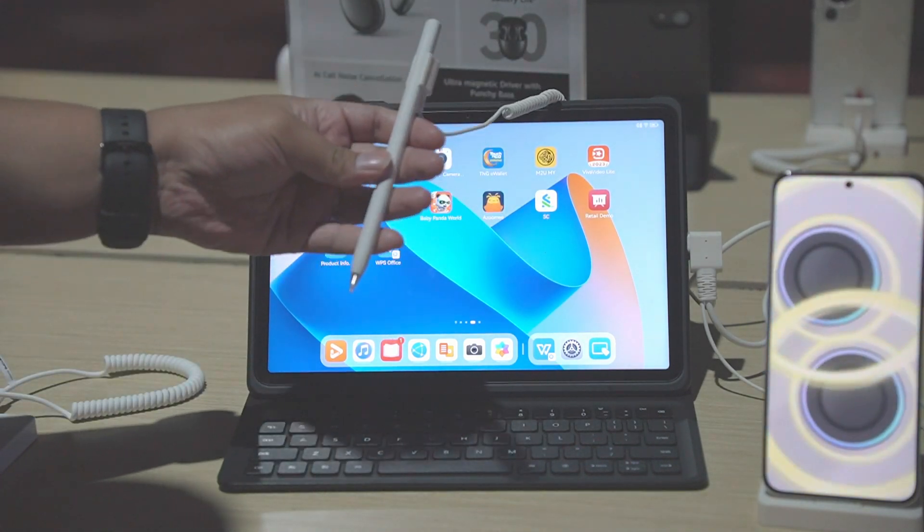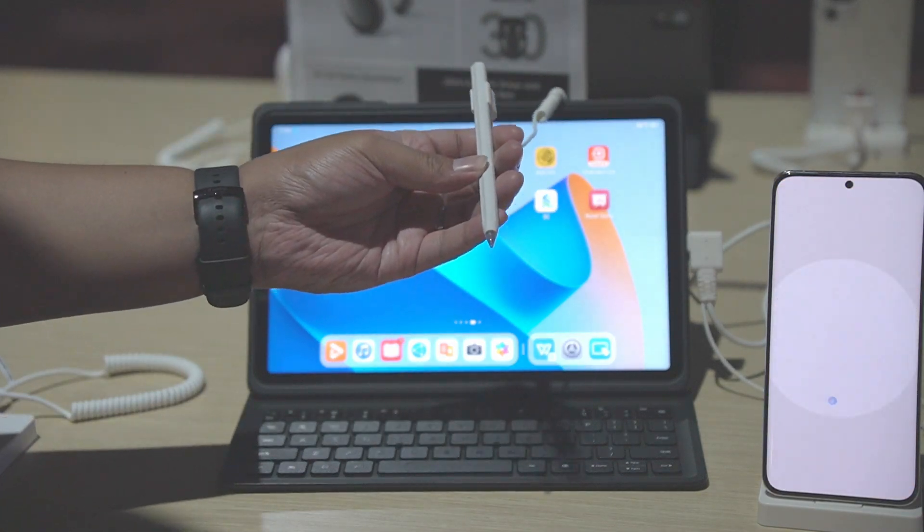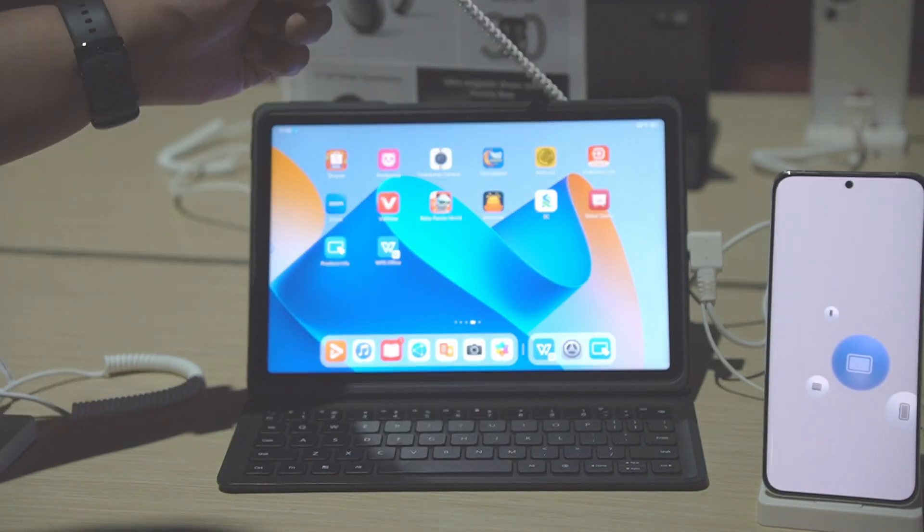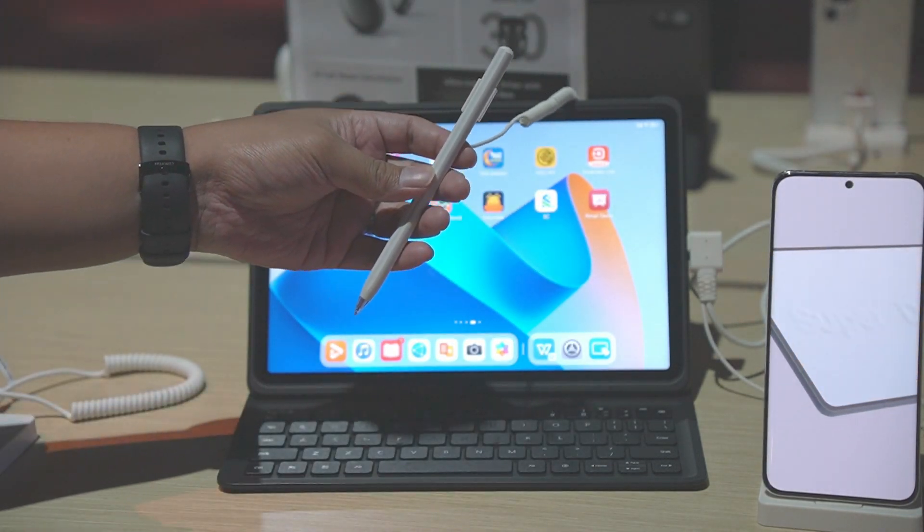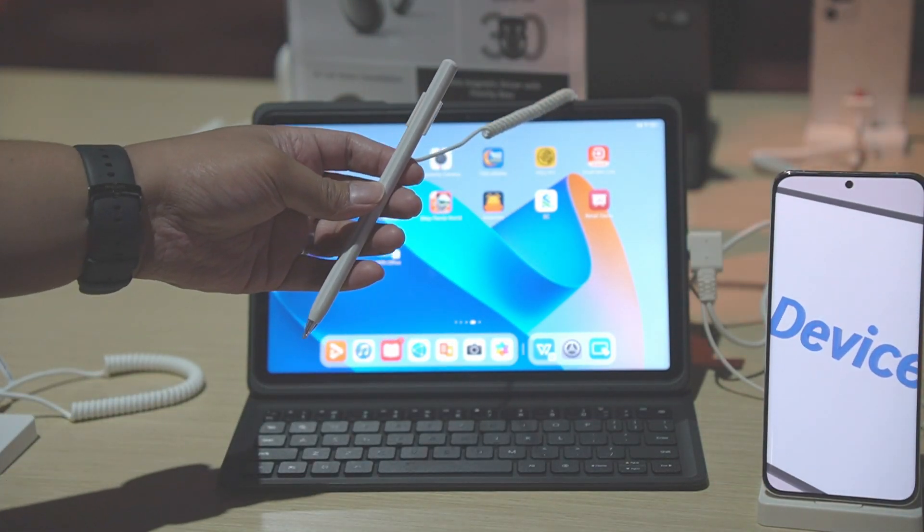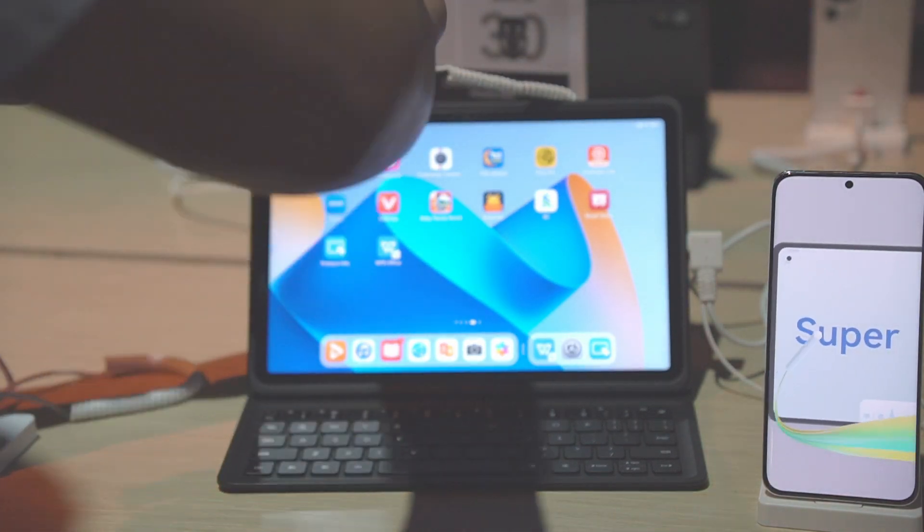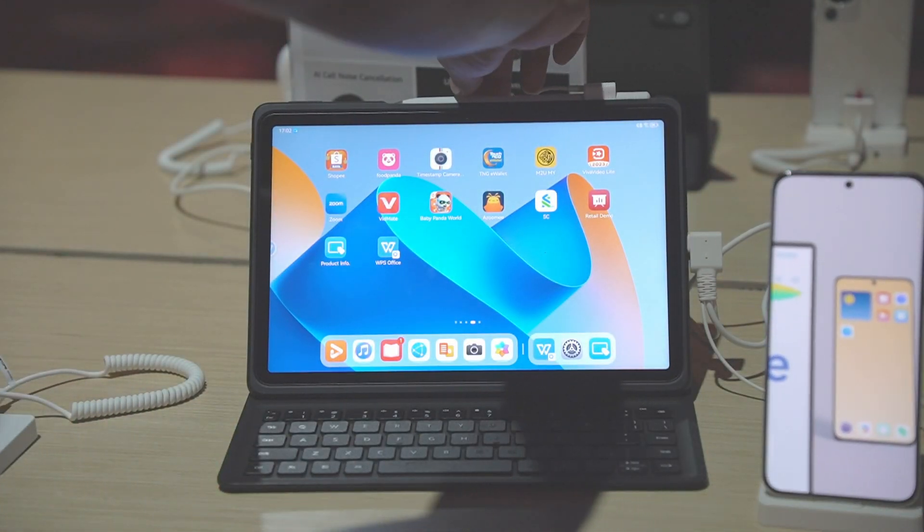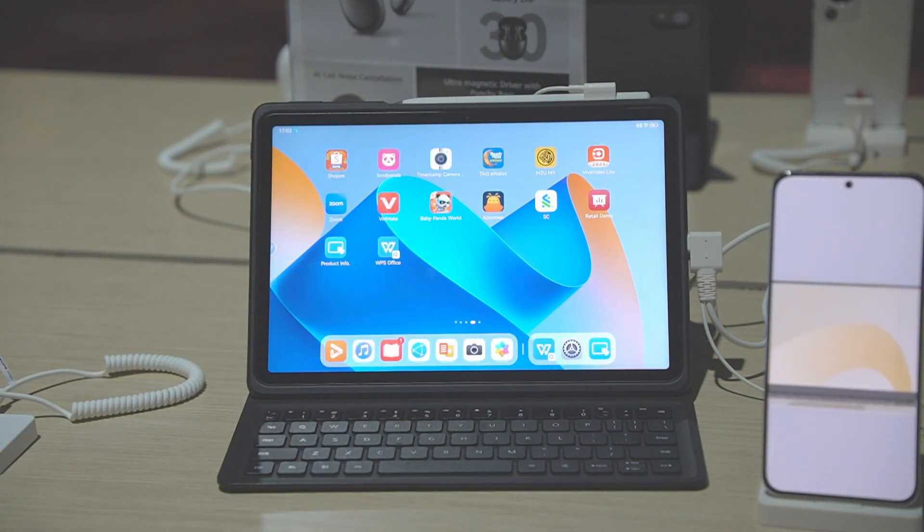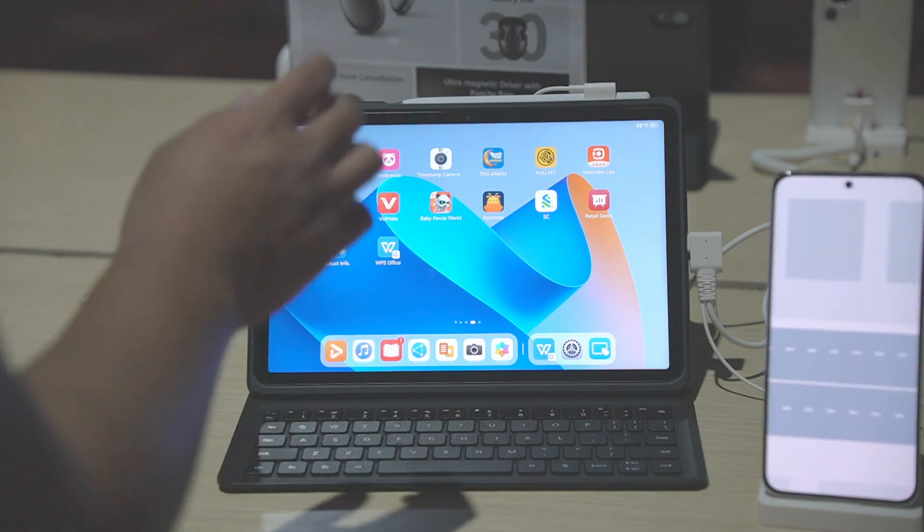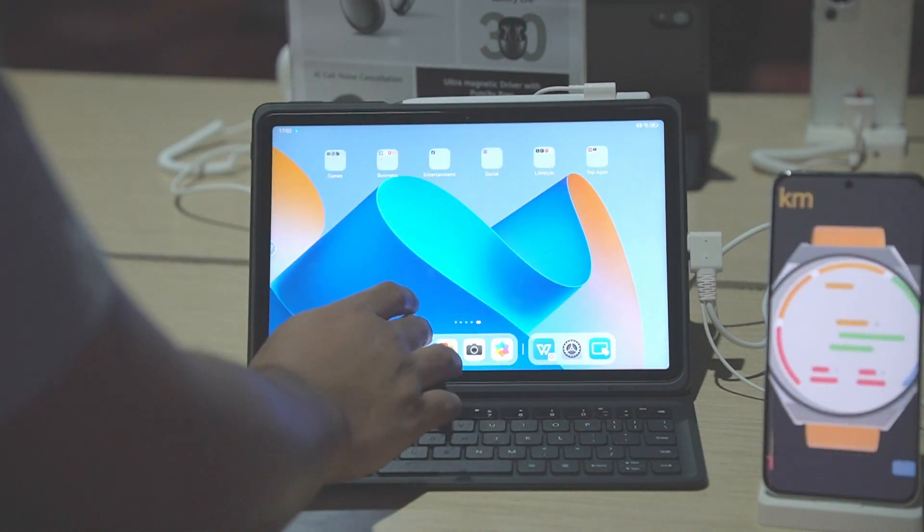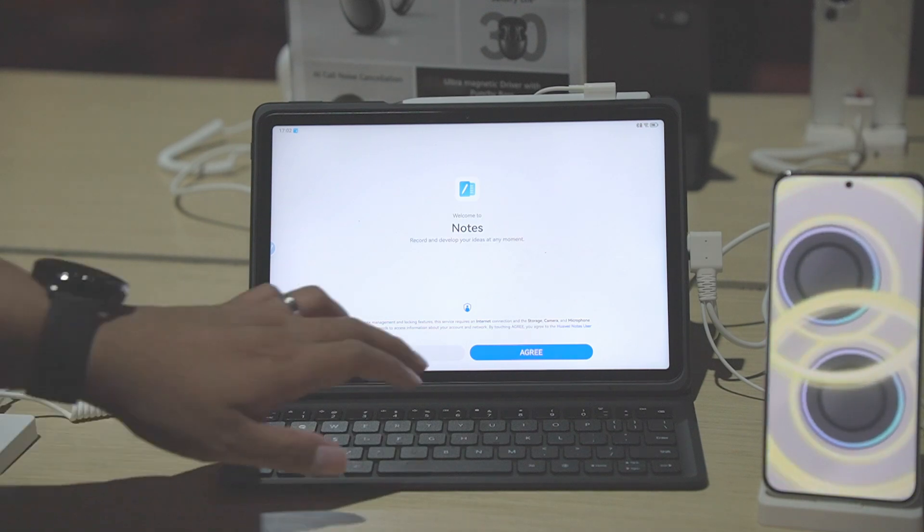You could use this as a pointer. I haven't tried it that much, but I think this will work just fine for your productivity since we don't have a mouse or trackpad here. The display is an 11-inch display with 120Hz, 2.5K resolution here in the MatePad 11. And there's another app which is the Huawei Notes app. This one is now optimized for the keyboard and also for taking notes using the M Pencil.